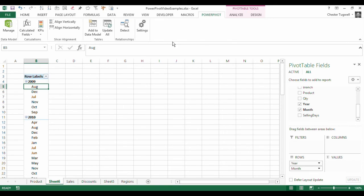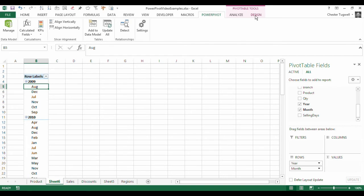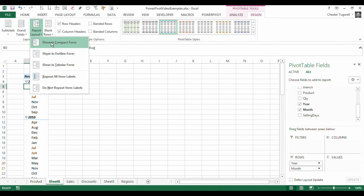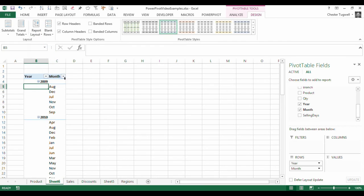Now, what I would do is, first of all, change the layout from compact layout. So I'll go to my design tab, report layout. At the moment it's in compact form. I'm going to change it to outline form. And that then gives me two distinct columns.